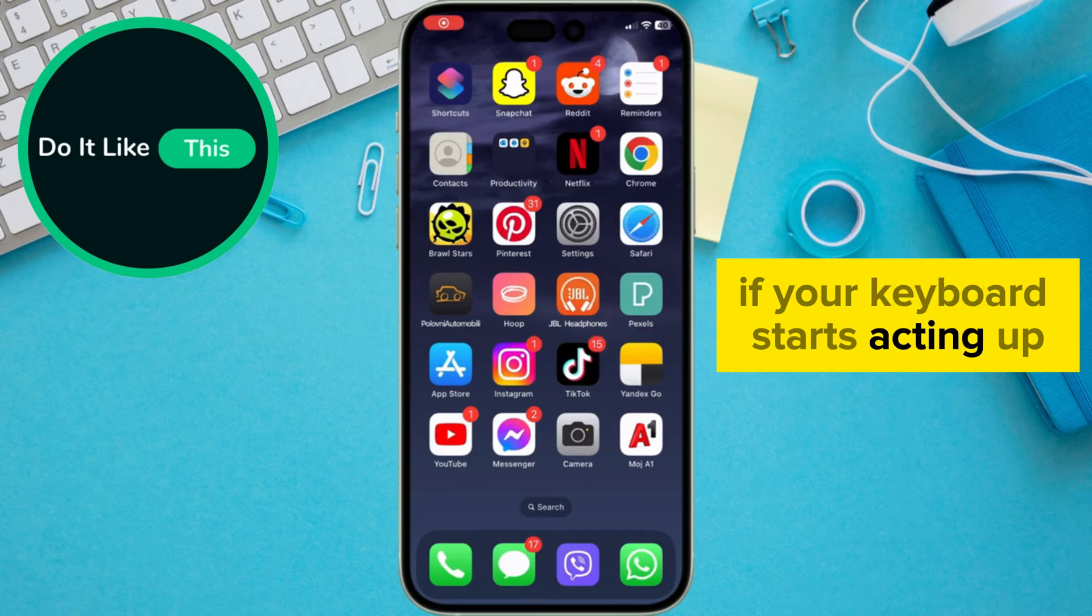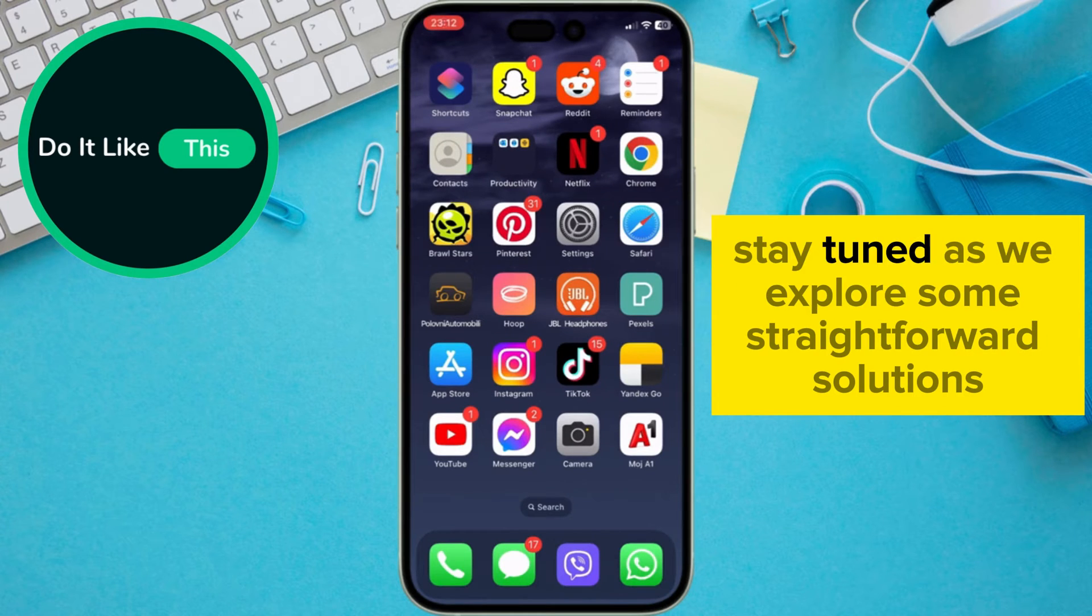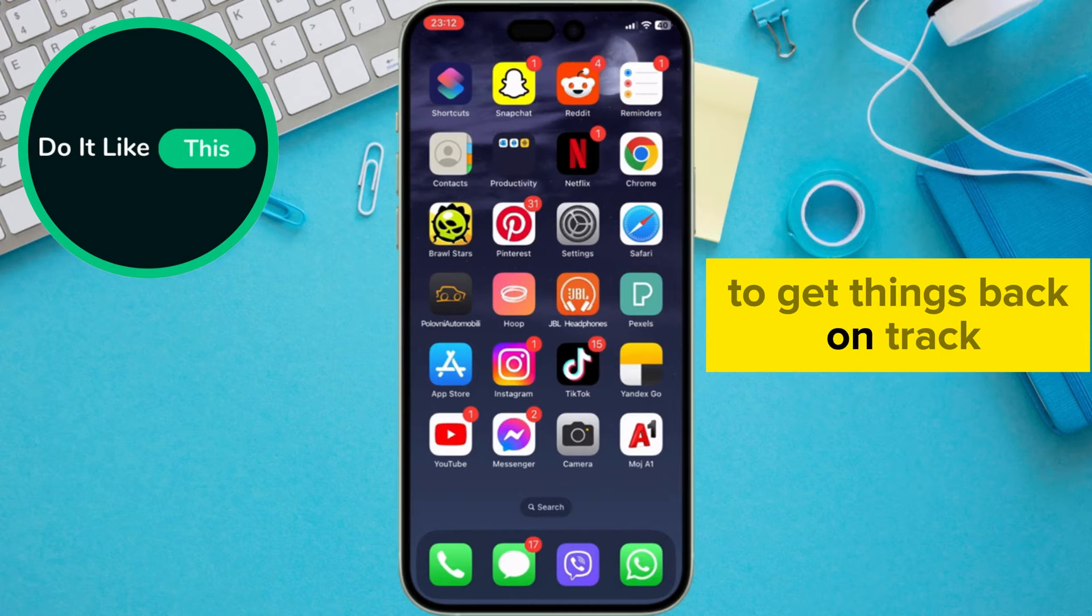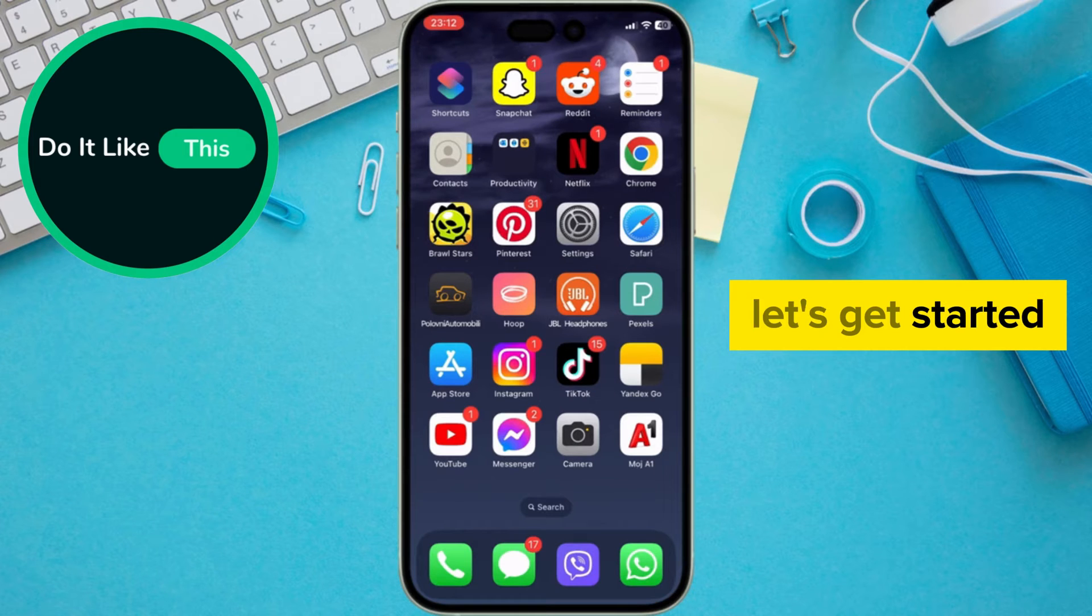If your keyboard starts acting up, stay tuned as we explore some straightforward solutions to get things back on track. Let's get started.